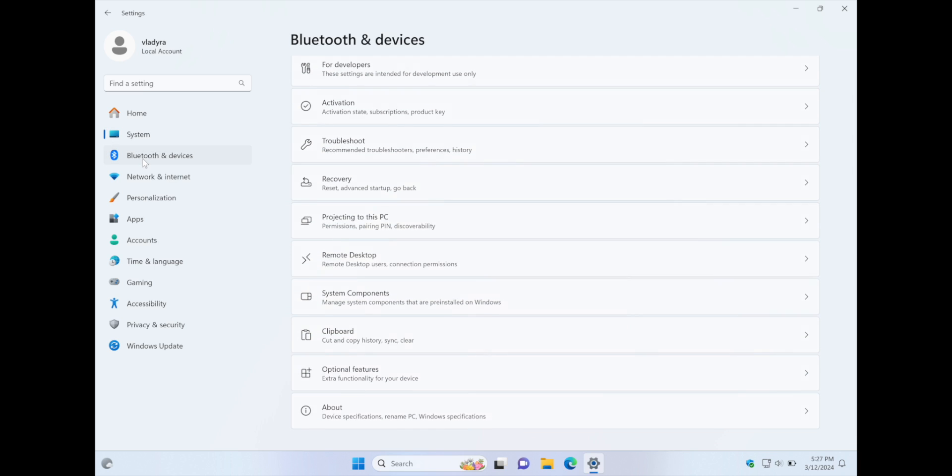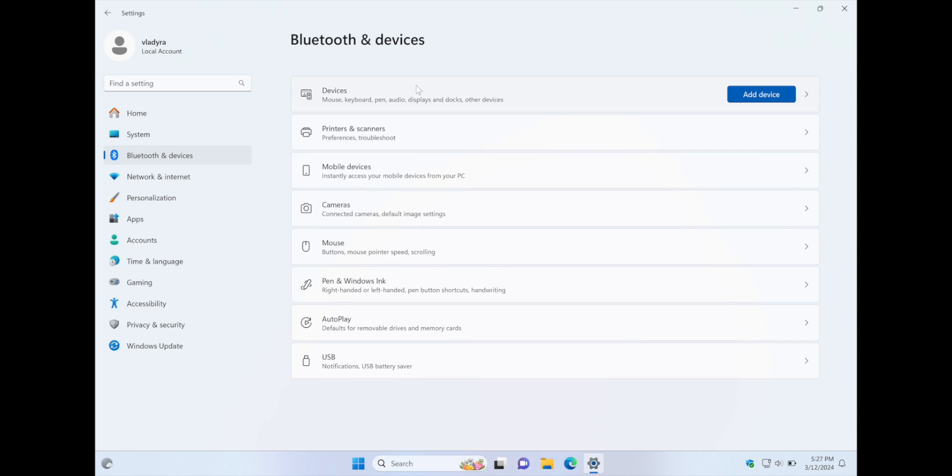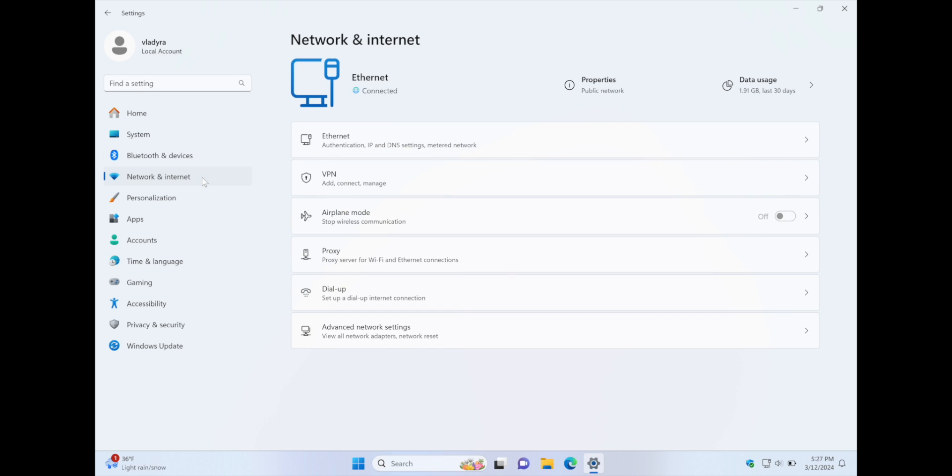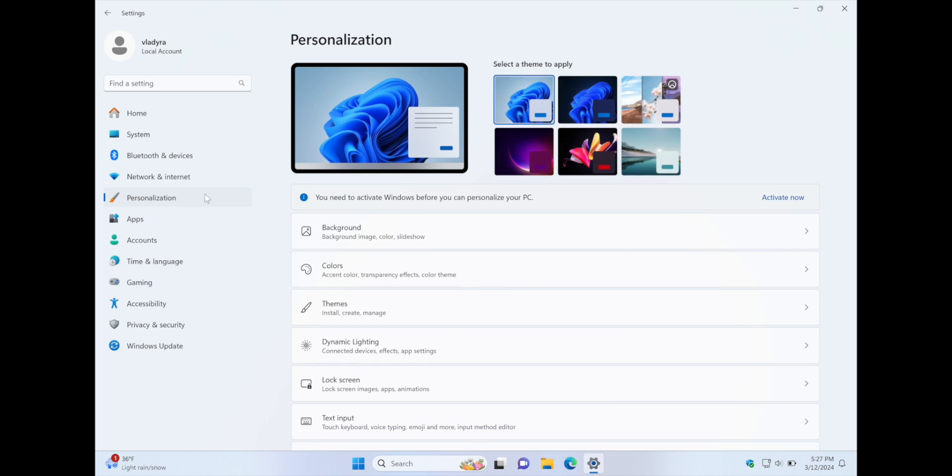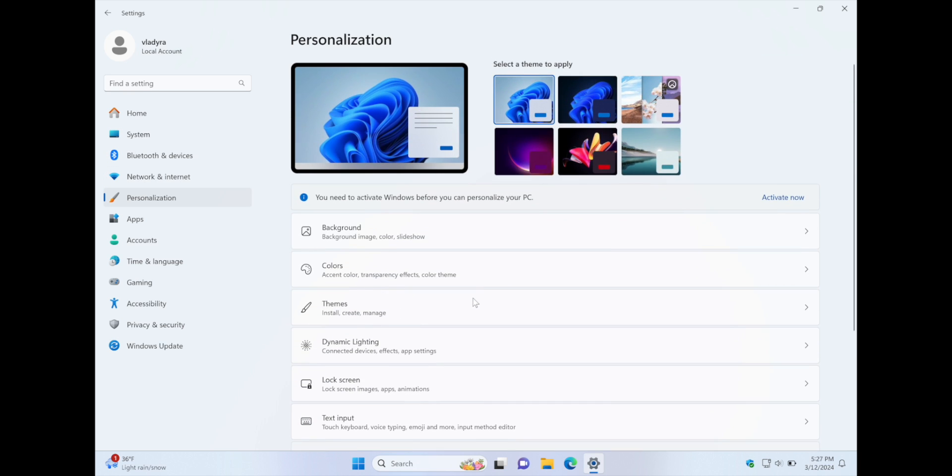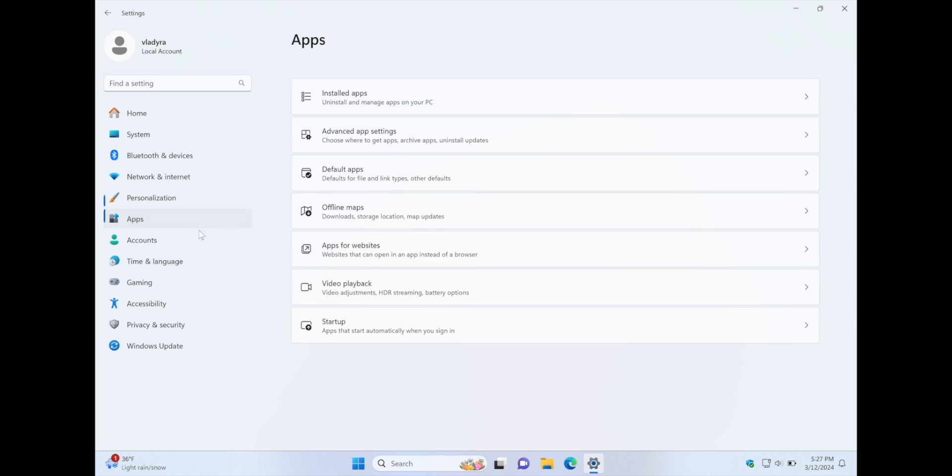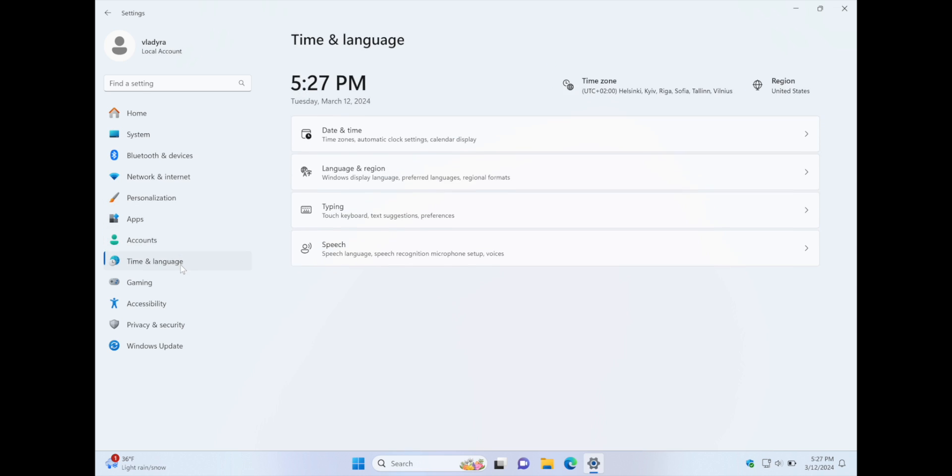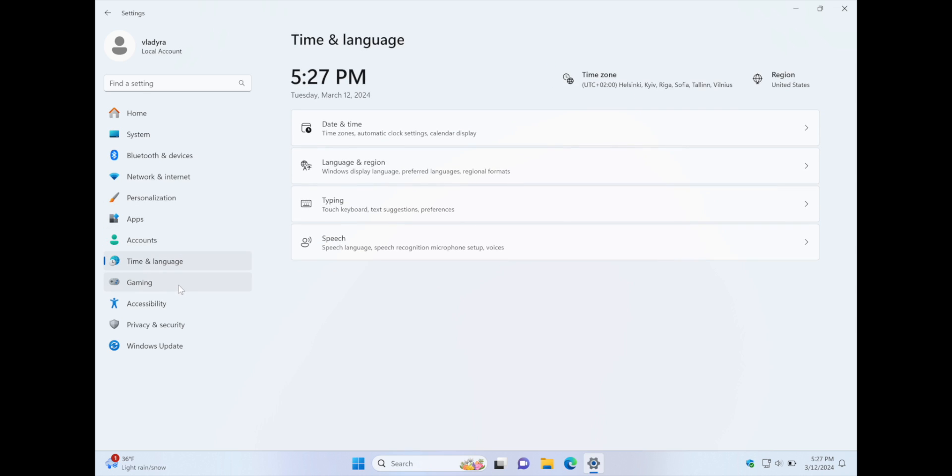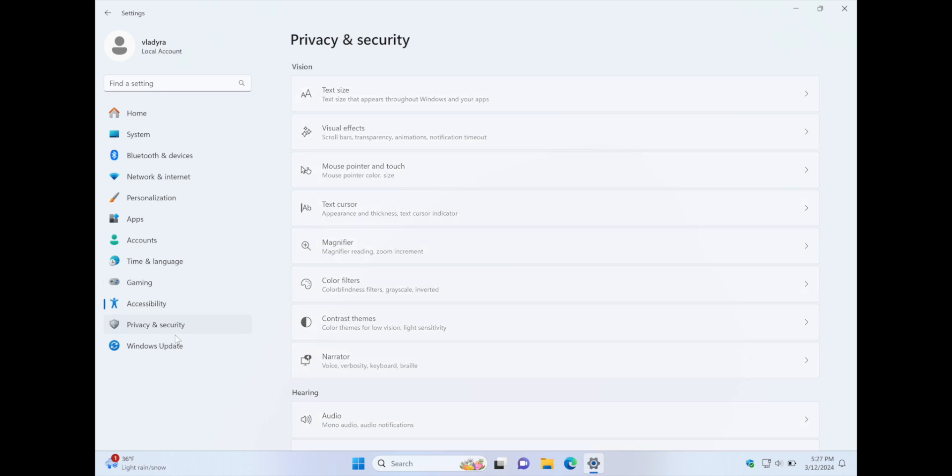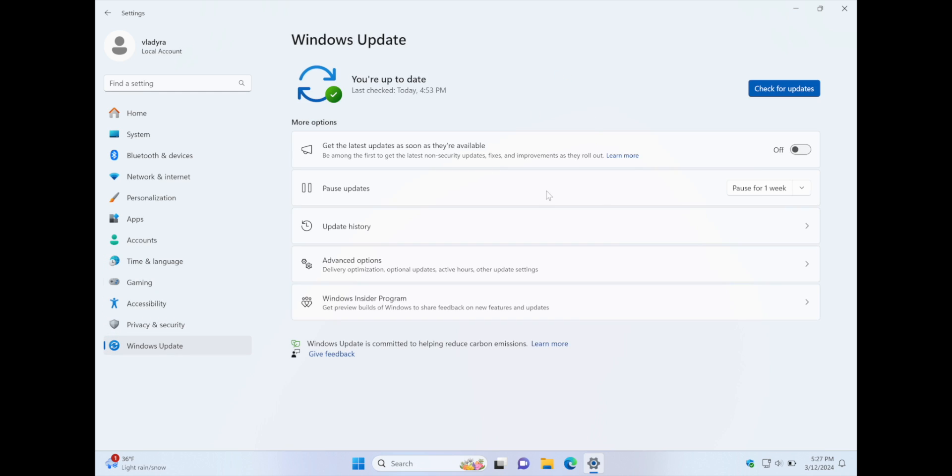Bluetooth and device. So device you can connect, of course, but Bluetooth is not available because you just use MacBook Bluetooth, which is working well, and no need to connect directly to your Windows. Networking internet. As you see, it's showing this internet connection, but you can separately activate Wi-Fi option and connect it separately to Wi-Fi. Personalization. So I will not cover here. Nothing special. Available as well. Apps, account by default. Gaming option, accessibility, privacy, and Windows update also working. So I installed all the latest updates.